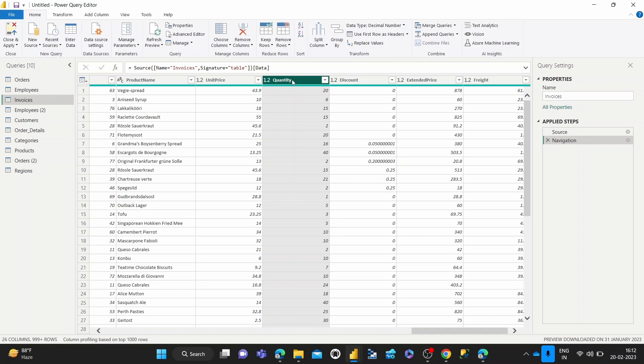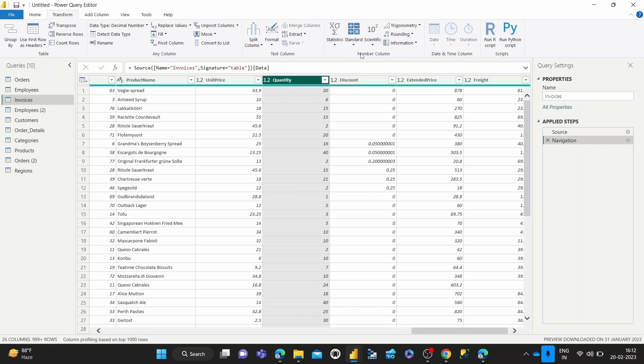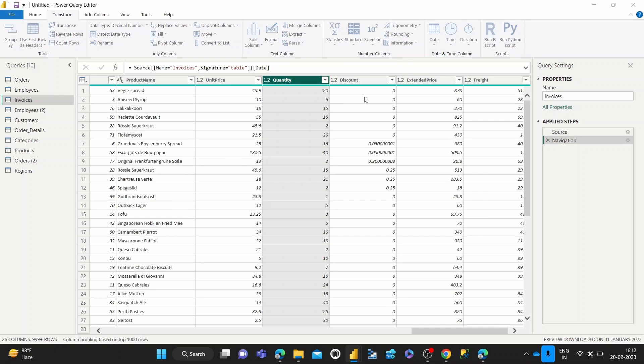So how we come to this transformation is we choose the specific column on which we want to perform the modulo transformation. We come over to the Transform tab, we come up to this Standard button, which is in the Number Column section of the Transform tab, we hit Standard, and then you see Modulo.